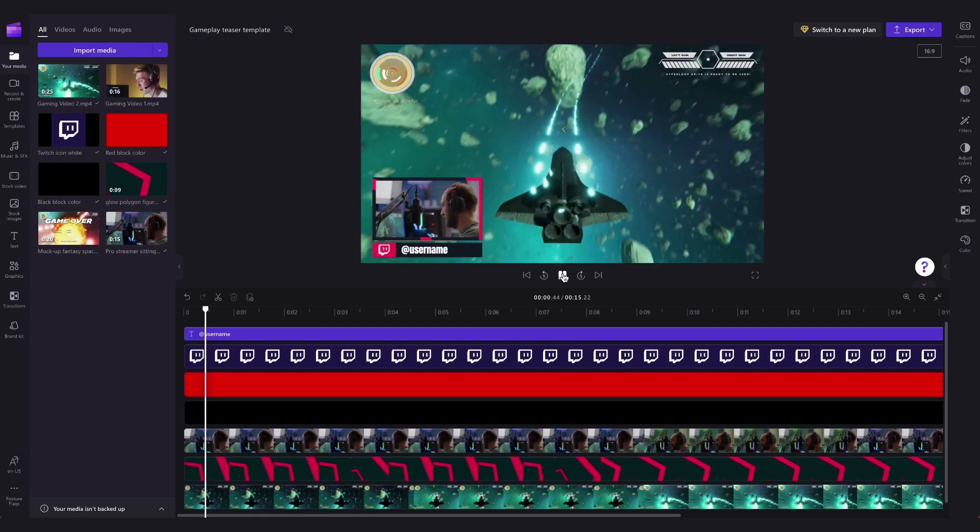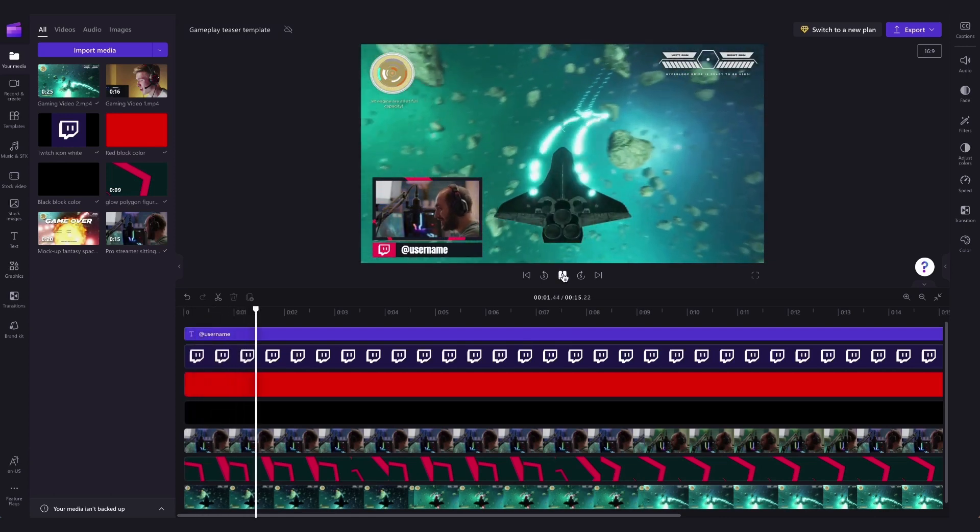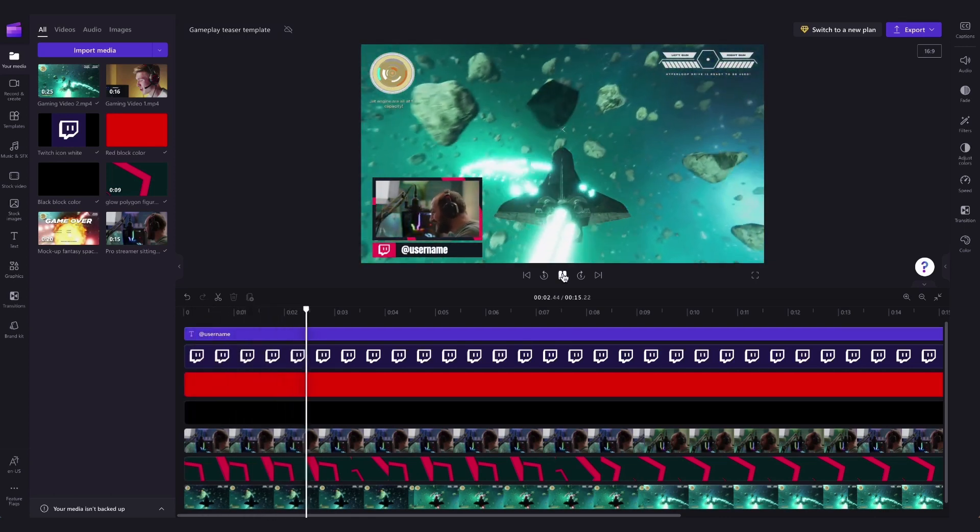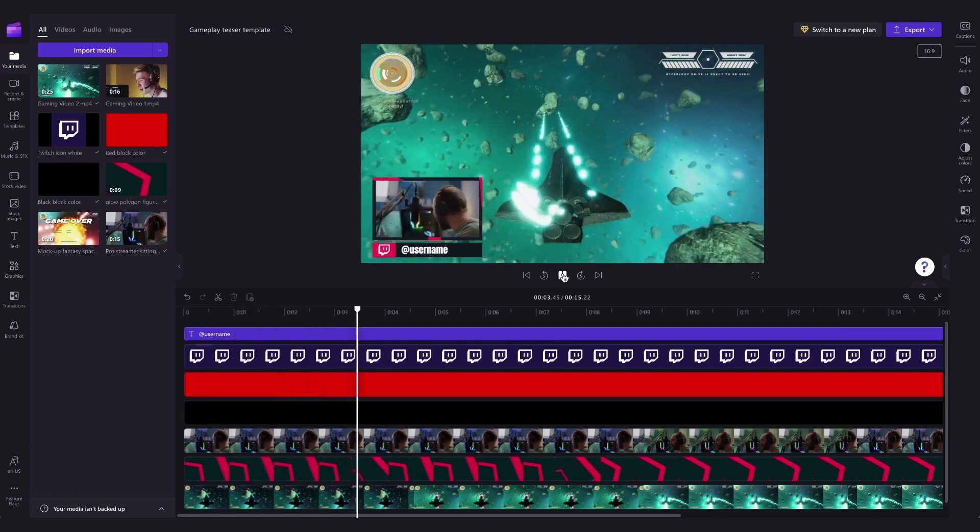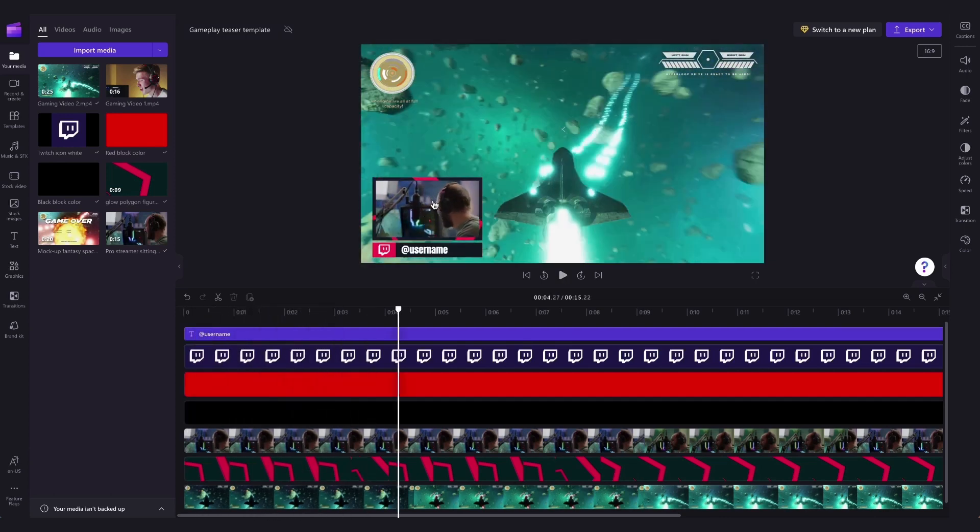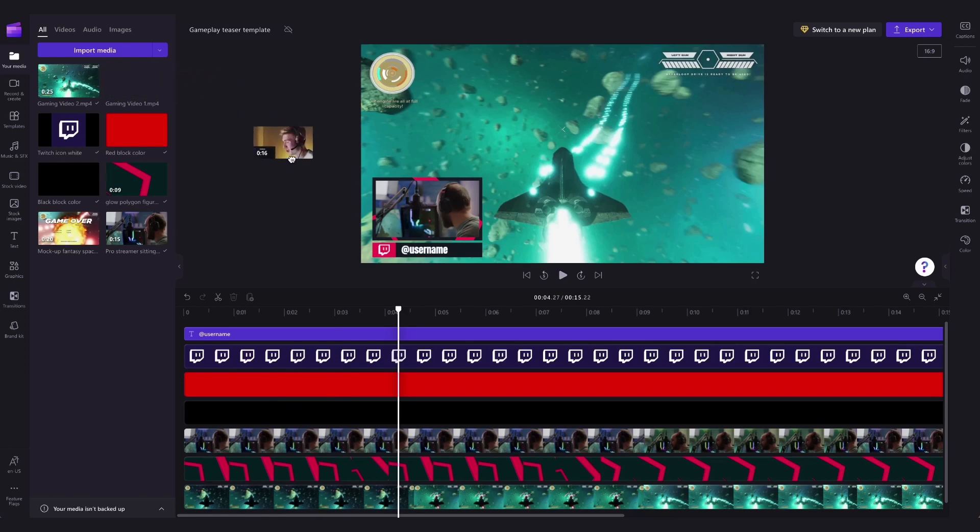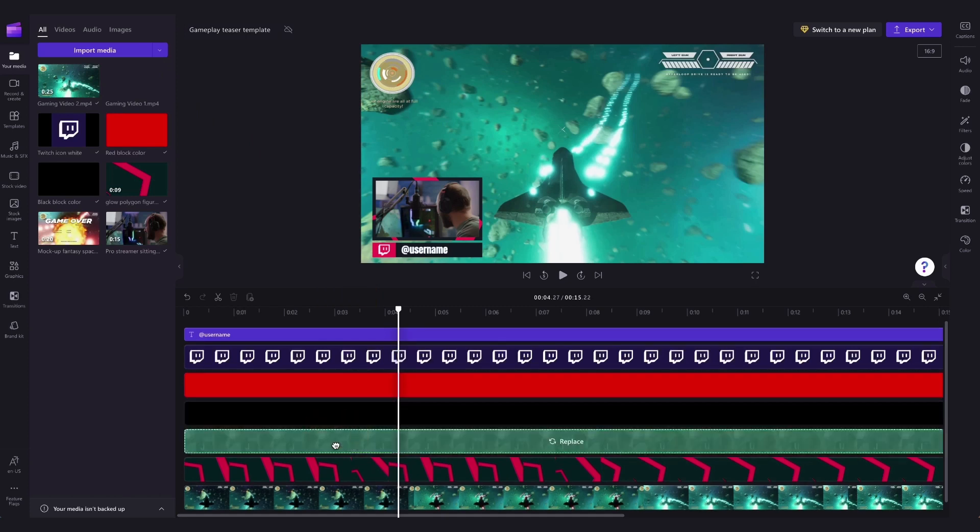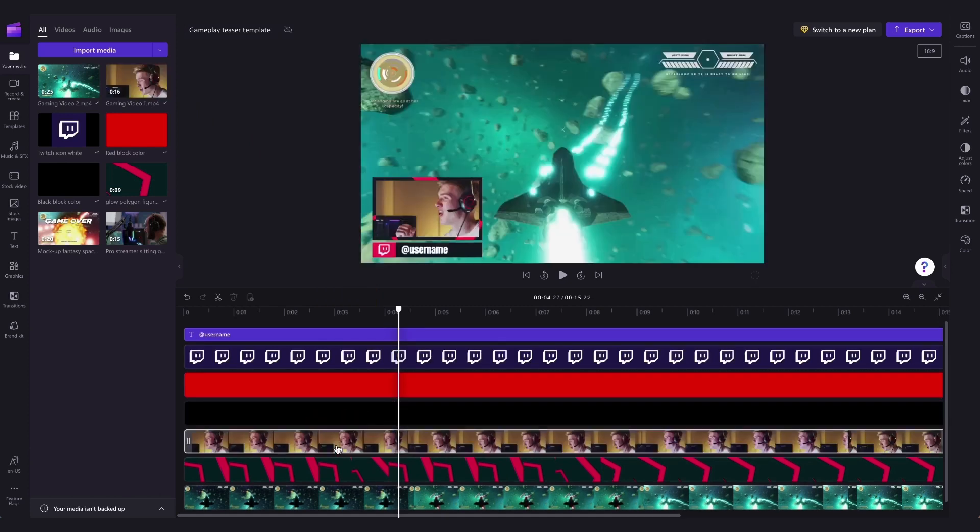Now you can see the stock footage has been replaced by my own gameplay footage. You'll repeat that process by adding in your own self-recording here if you have one, by dragging it from your media library over the stock footage and then dropping it in to action the change.